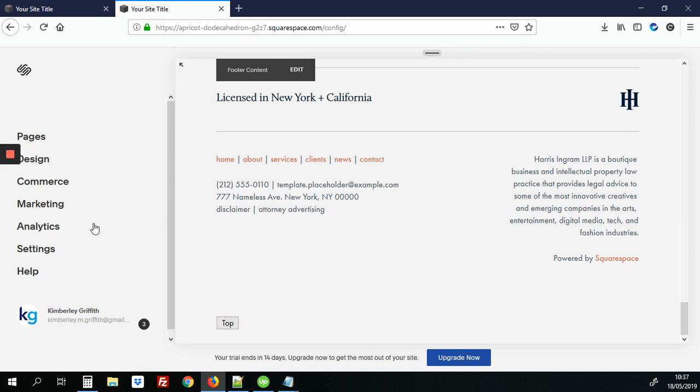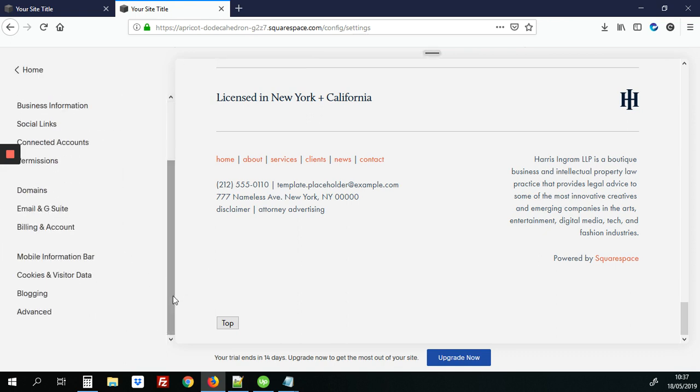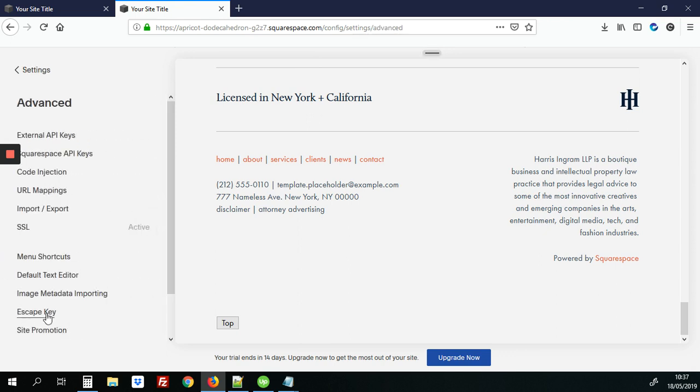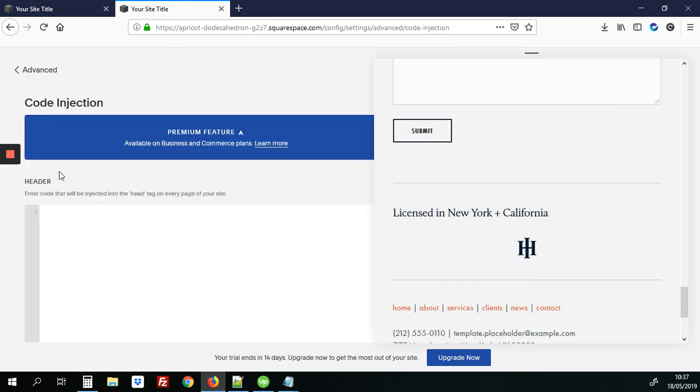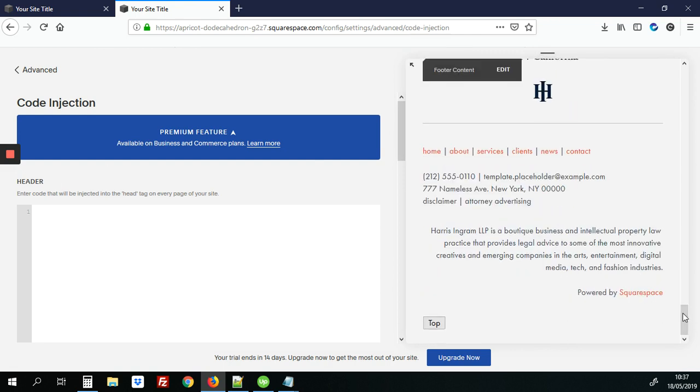So we're going to fix that. So the first step would be to go into settings and then we'll scroll down and go into advanced. Next we'll click on code injection and we're going to add some CSS to make that button kind of stand out a bit more.